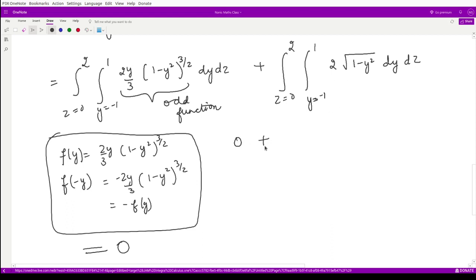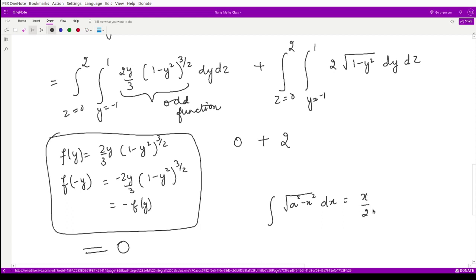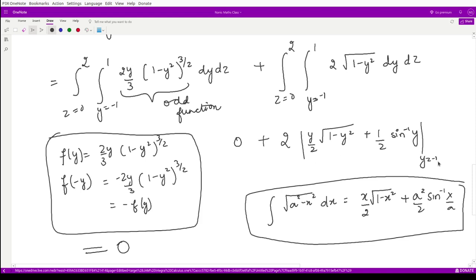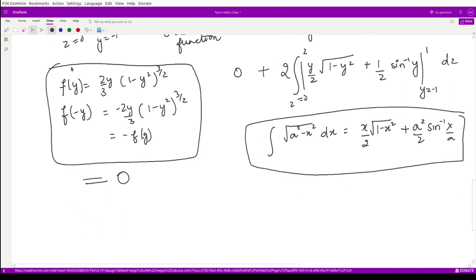For the second term we take out the factor 2 and apply the standard formula: ∫√(a² − x²) dx = x/2 · √(a² − x²) + a²/2 · sin⁻¹(x/a). Here a = 1, so the antiderivative is y/2 · √(1 − y²) + 1/2 · sin⁻¹(y), evaluated from y = −1 to y = 1, with the z integration remaining as is.